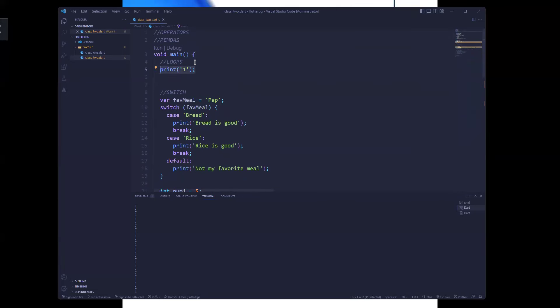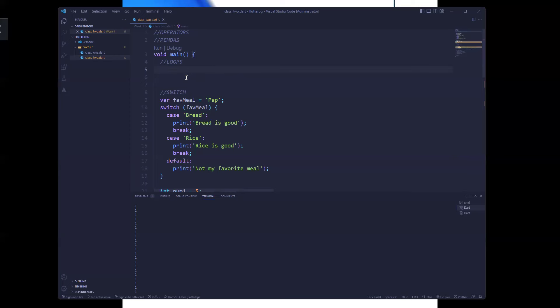One major thing to understand in programming is DRY — Do Not Repeat Yourself. You try as much as possible to write your code so that the same block doesn't appear five, six, or seven times. Loops are technically control structures, but for readability they're presented separately.